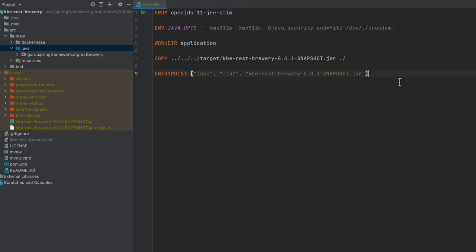We are telling it the working directory called /application. We are copying from our local file system - we are doing a relative path there to target to the generated JAR file - and we are copying that into our Docker image. Then we are setting the entry point and this is the command that is going to be running on startup. So this is the Docker file.